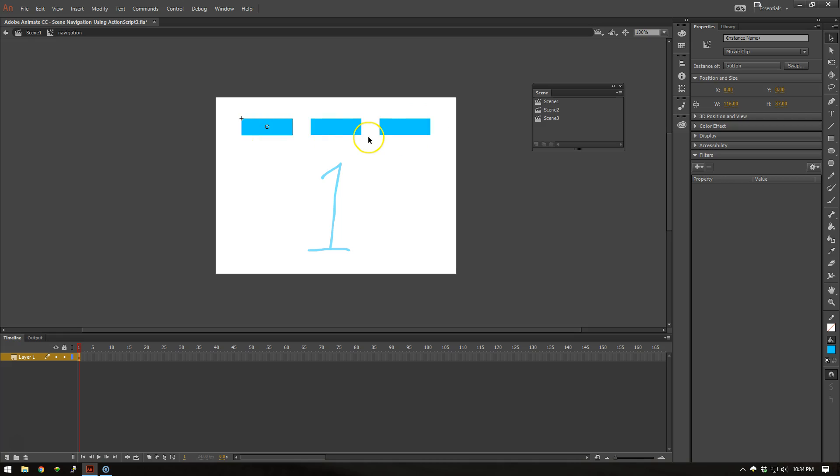Now this one movie clip is the same in all three scenes and is shared from my library. So editing one of these in one scene will edit all of them in all of the scenes.